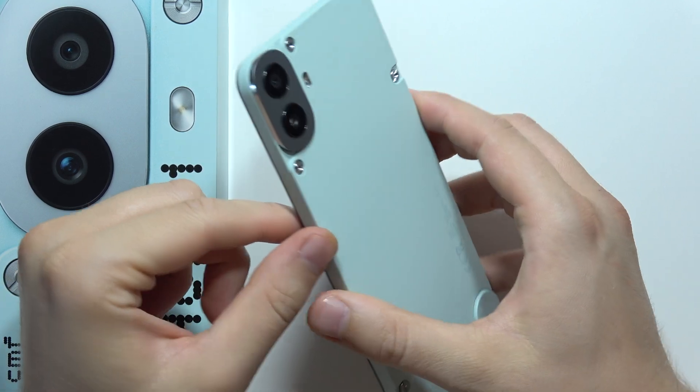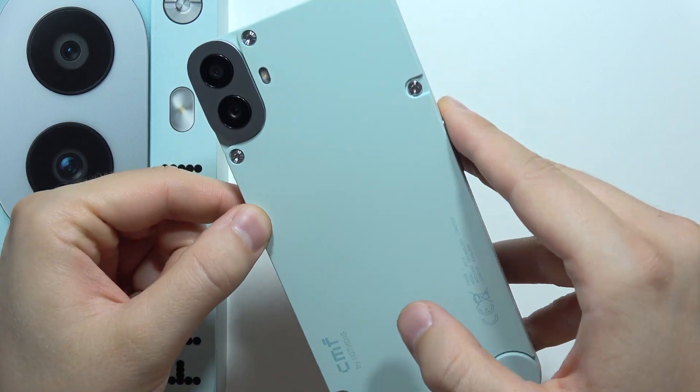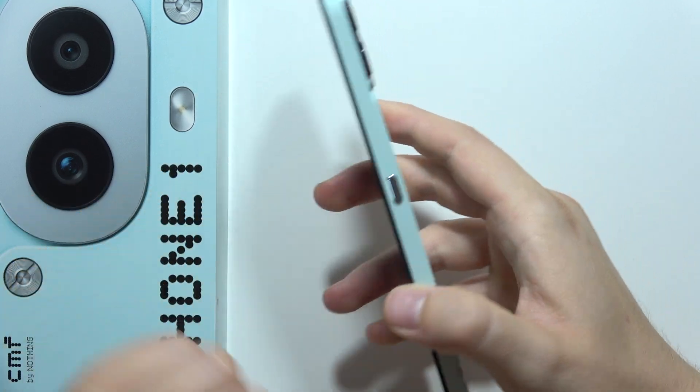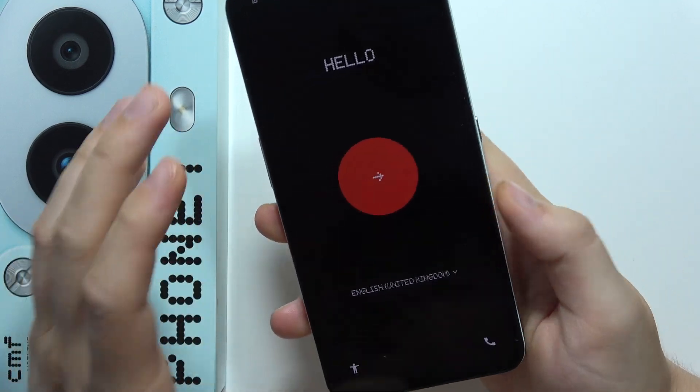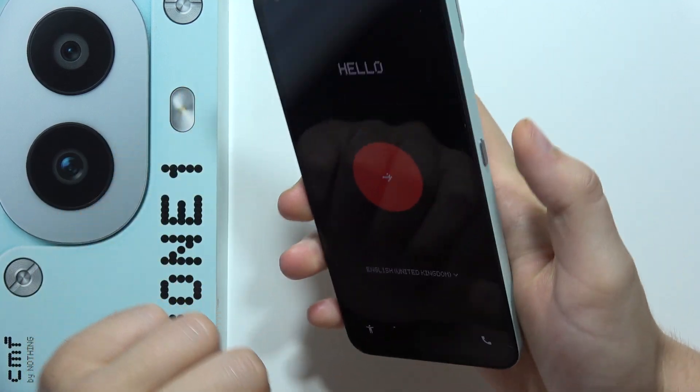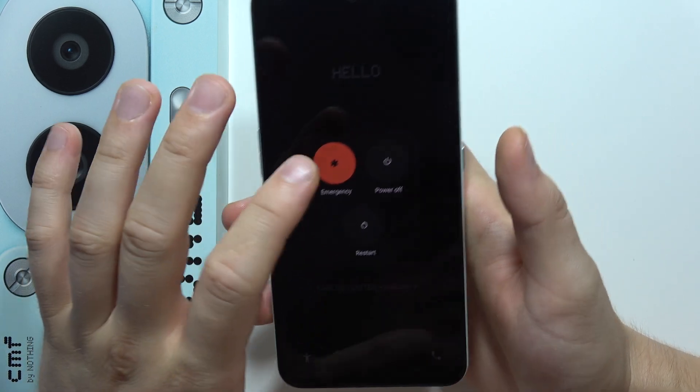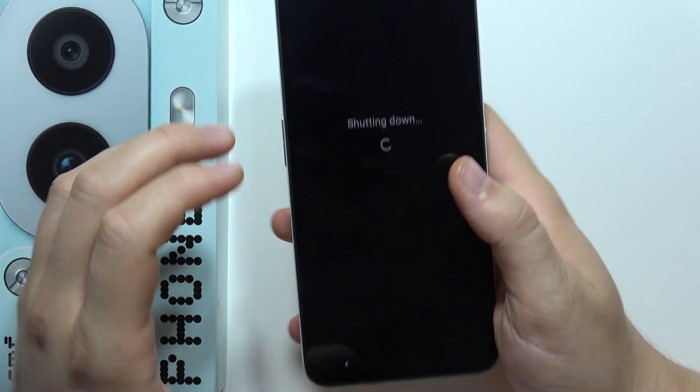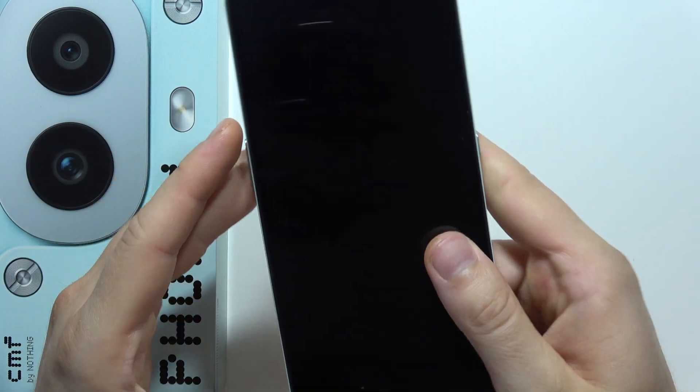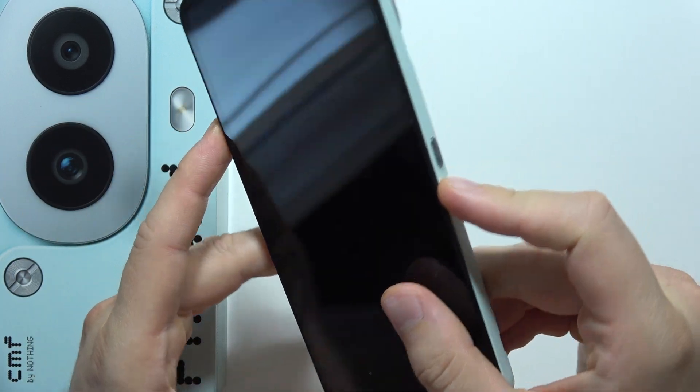Hey, to perform a factory reset by using recovery mode on your CMF Phone 1, first of all you will have to switch off your device and now you have to use the two buttons combination.